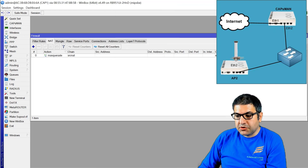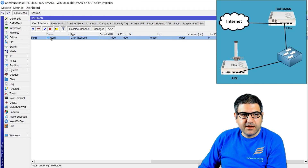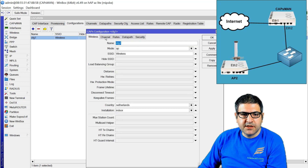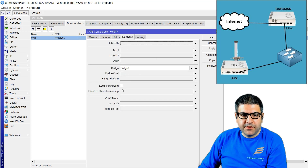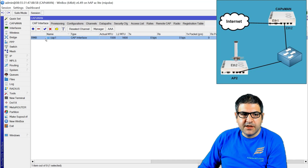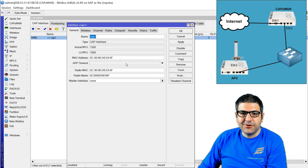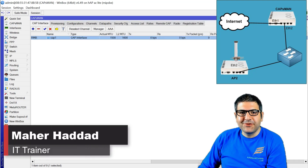Still, from the CAPSMAN I can control the frequencies, security, and all of those things. If we go to the CAPSMAN configuration, I can still control the wireless, the channel, the rate, and the security. But for the internet, it is now terminating at the local forwarding — not on the bridge as before — so the internet is terminating at that access point. That is all what I wanted to show you in this lecture. I hope it was informative for you and I'll see you in the upcoming lecture.